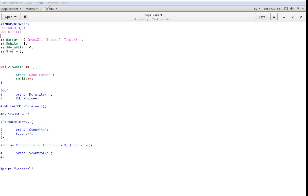Hi and welcome to video demonstration number four on Perl, where we're going to work with loops. I'm Joakim Kjörestad from the University of Skövde. I've prepared a short script with four different types of loops: while, do-while, for-each, and for. We're briefly going to go through the code for those and how they work.